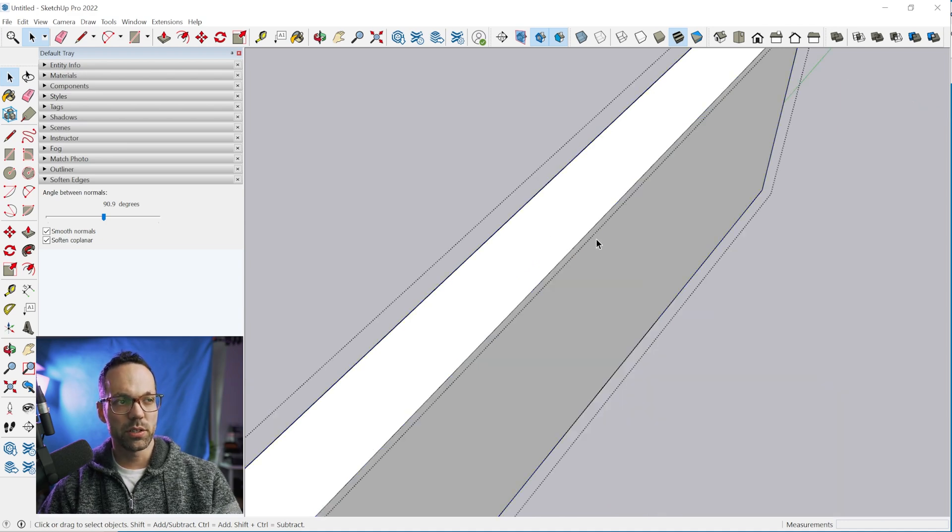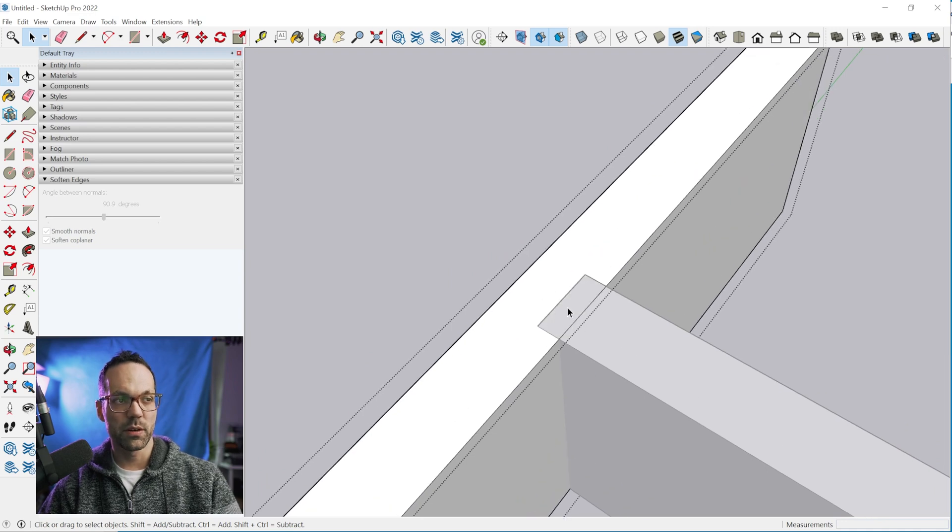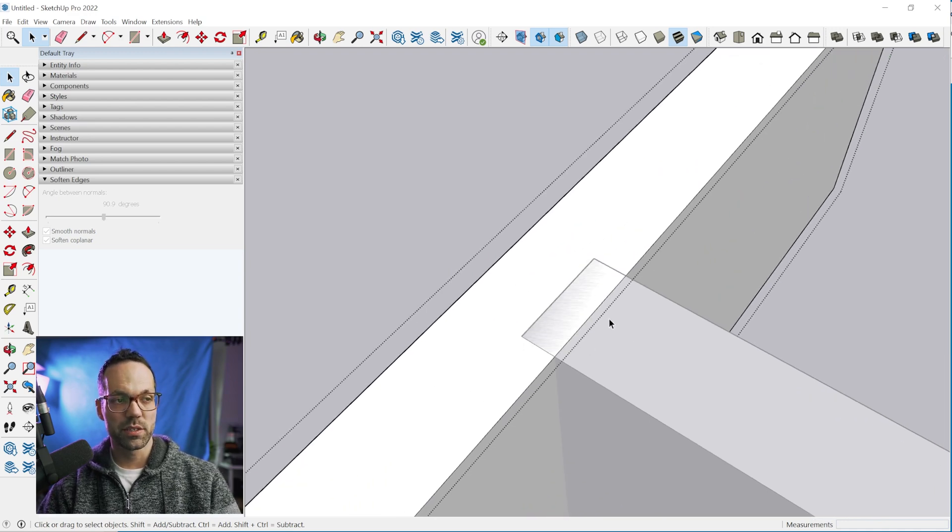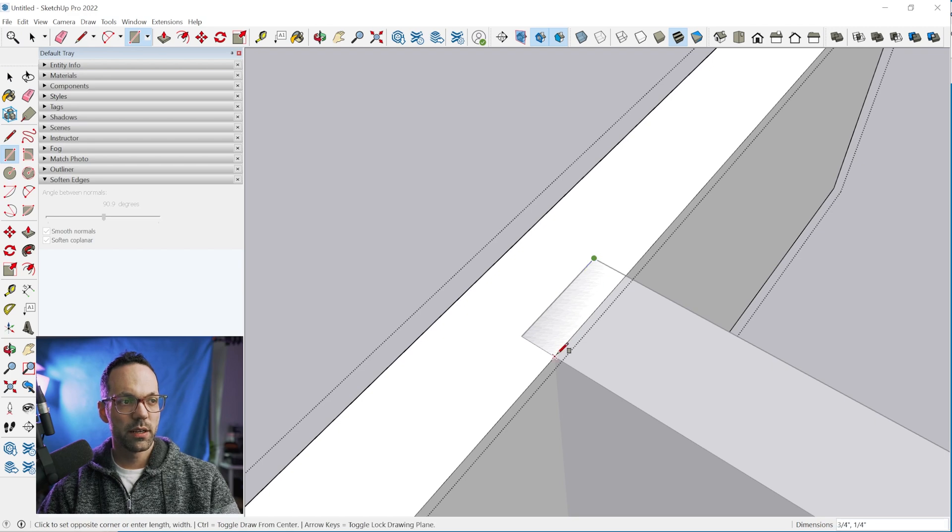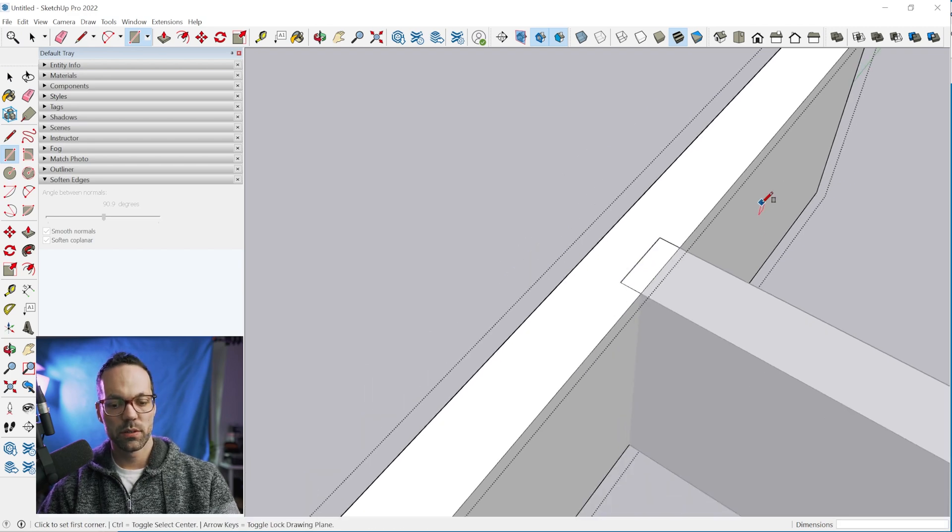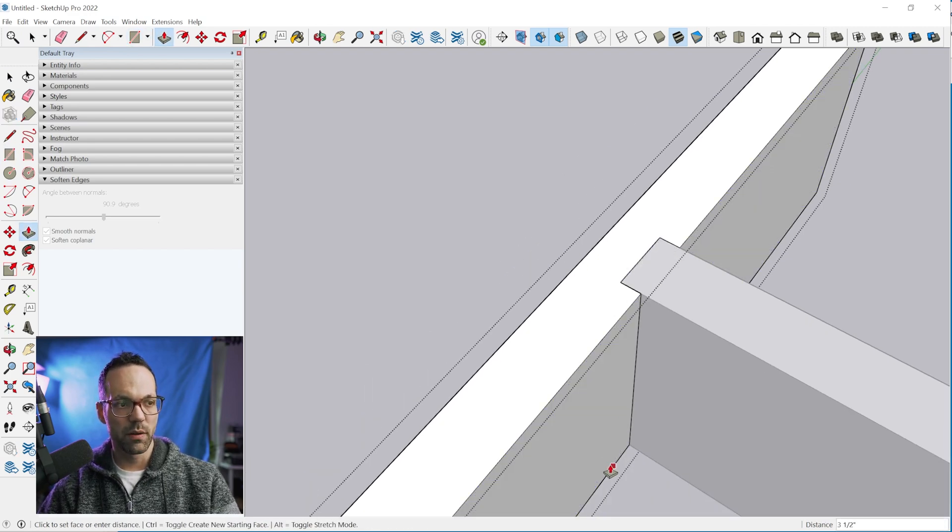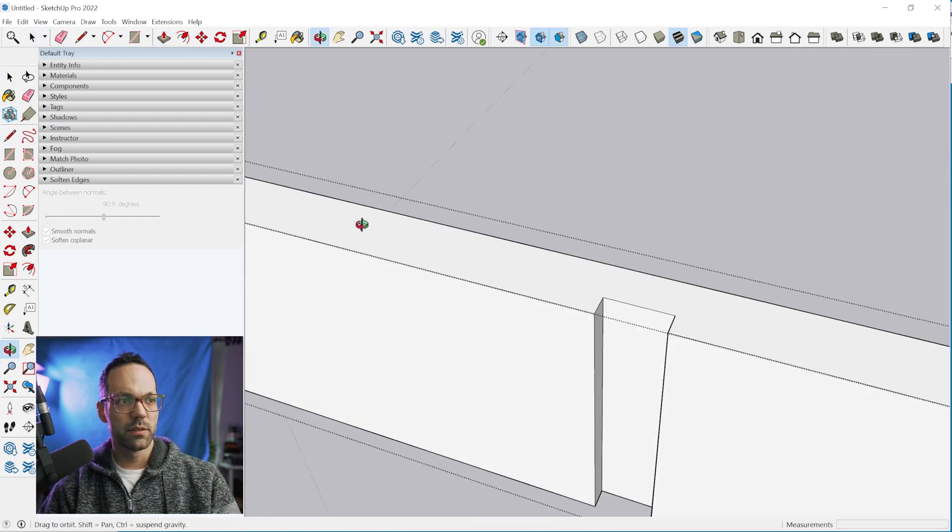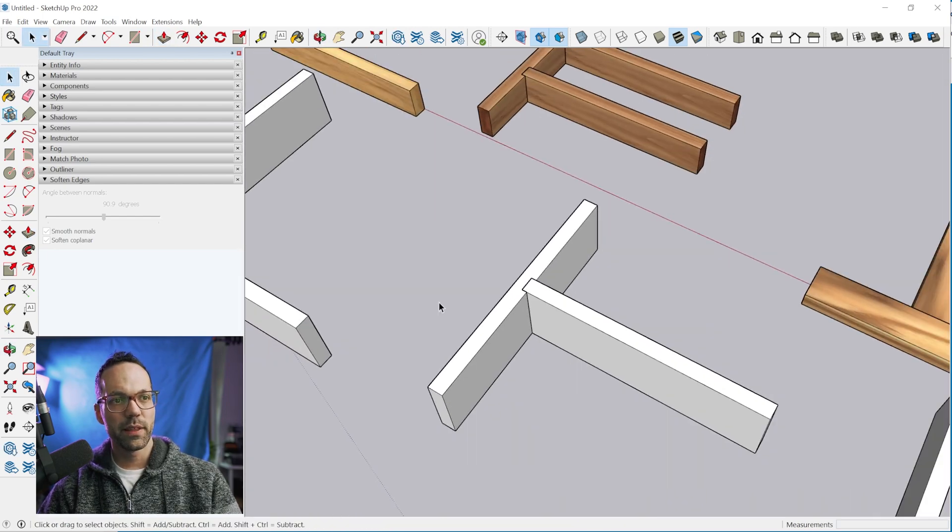Now we need to jump inside of this group and cut this dado. We'll double click to open it. We need to turn off hide rest of model so we can see where this intersects. We can use the rectangle tool again to subdivide that face and then push pull down to here. You can see we've cut that dado.